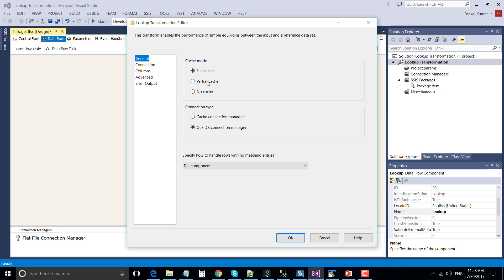Partial cache starts the process with an empty cache. For the first input record, it hits the database, gets the record, and then adds that record into the memory cache. For the next record, it first checks the data in memory, and if it doesn't find the data in memory, then it goes to the database again. No cache hits the database every time and doesn't keep anything in memory.